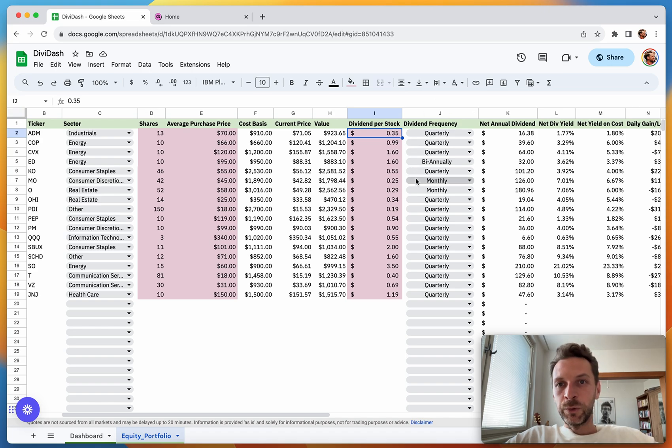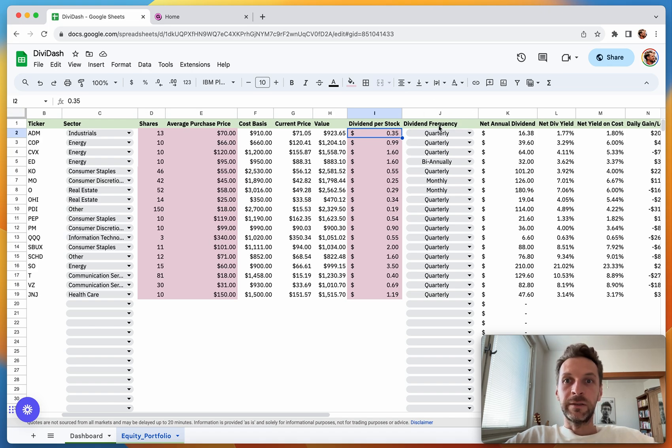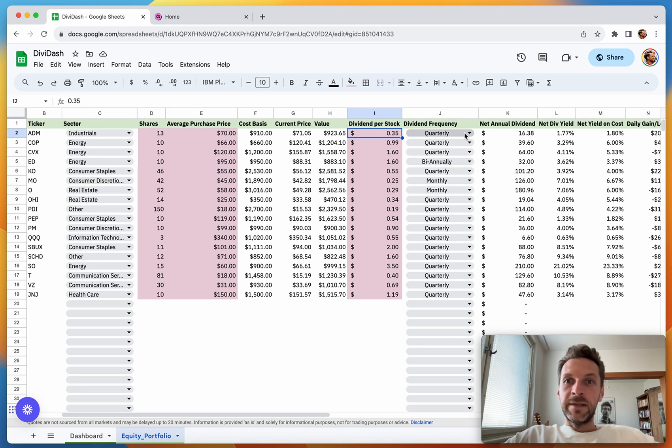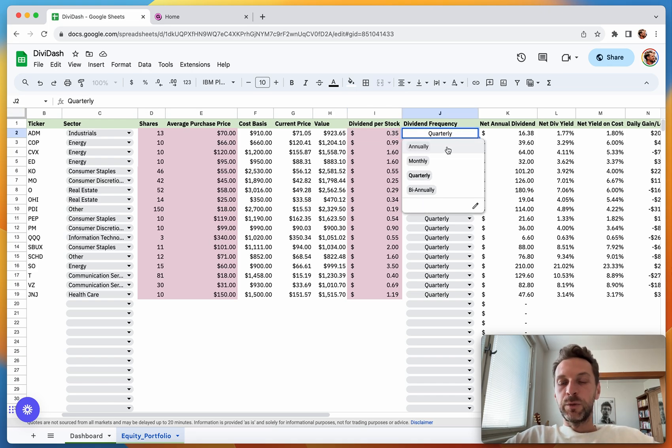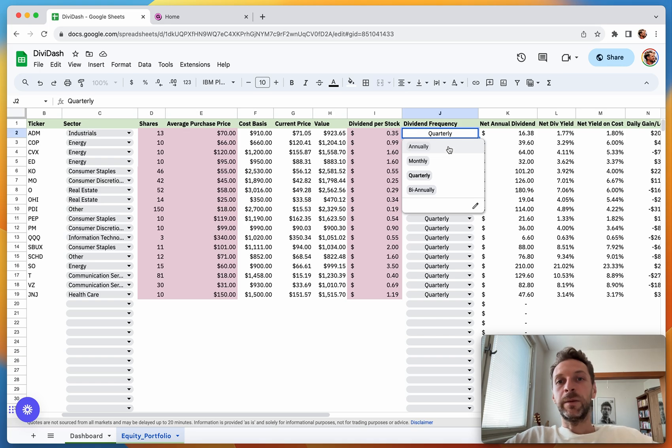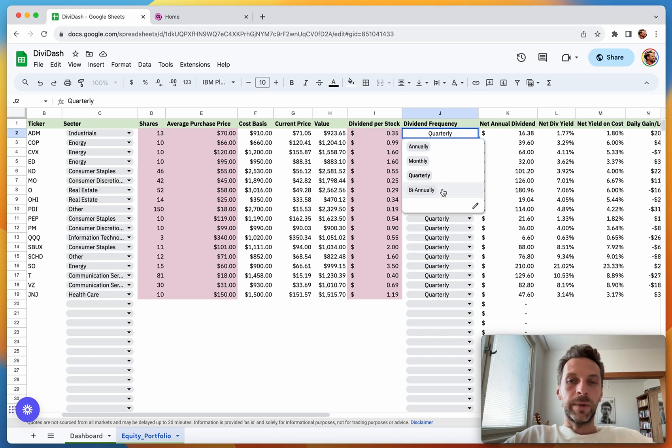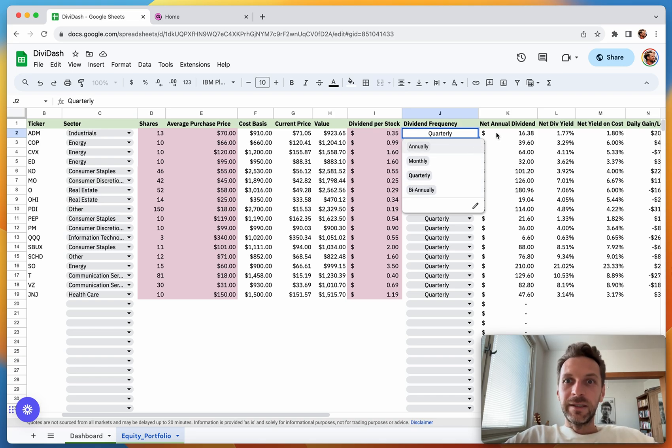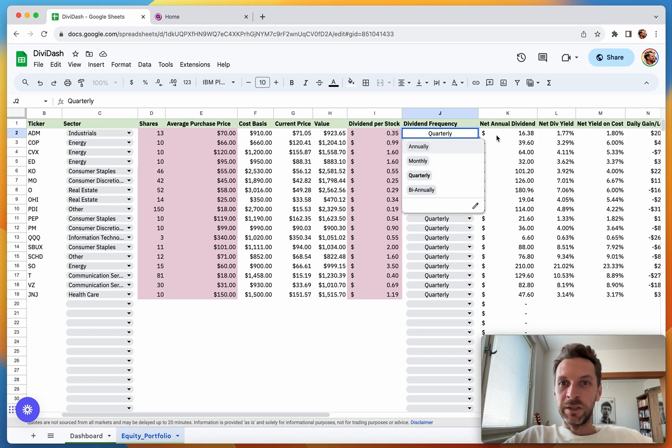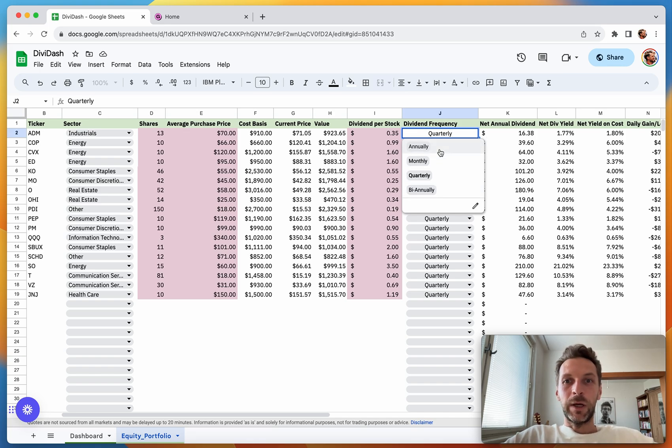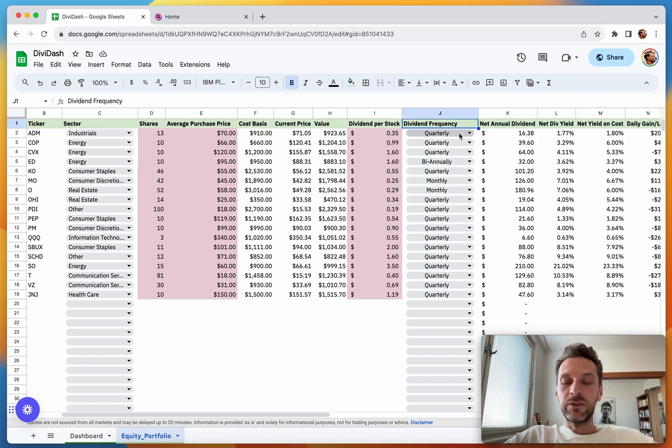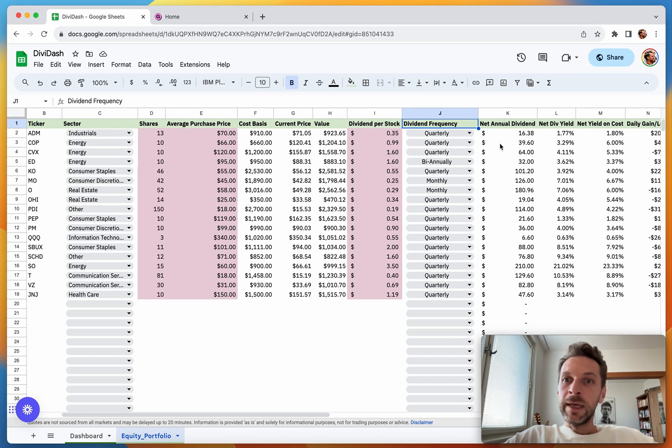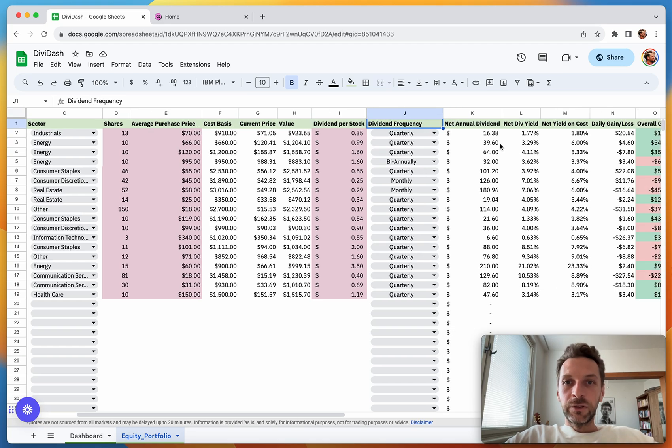The next column is Dividend Frequency. As I'm sure you know, stocks pay dividends in different frequencies. That's why there are four options here: annually, monthly, quarterly, or biannually. I'm sure there are other cases, but 99.9% of all stocks will pay dividends in one of these periods or frequencies. This needs to be filled in for proper calculation.